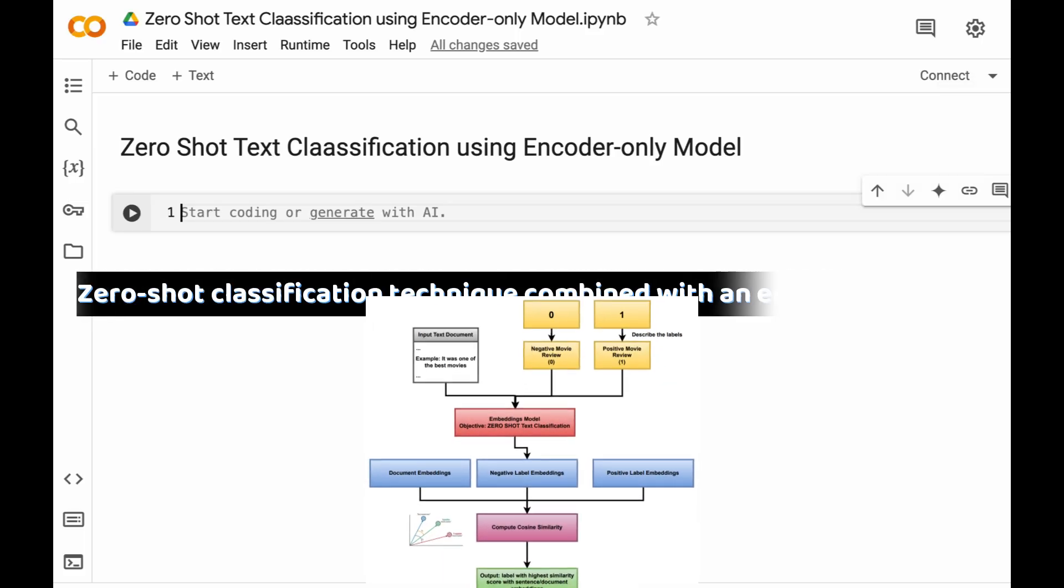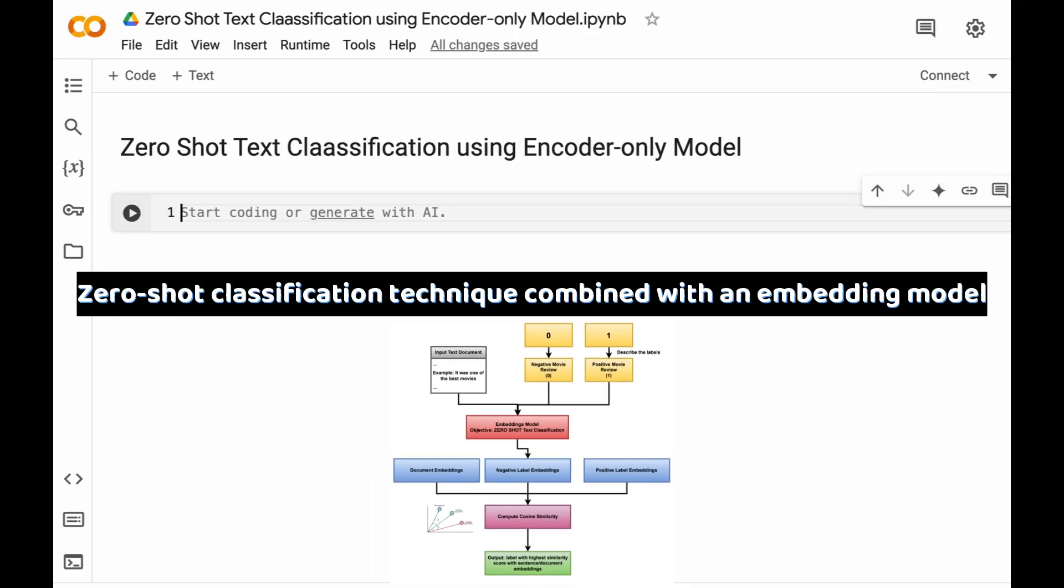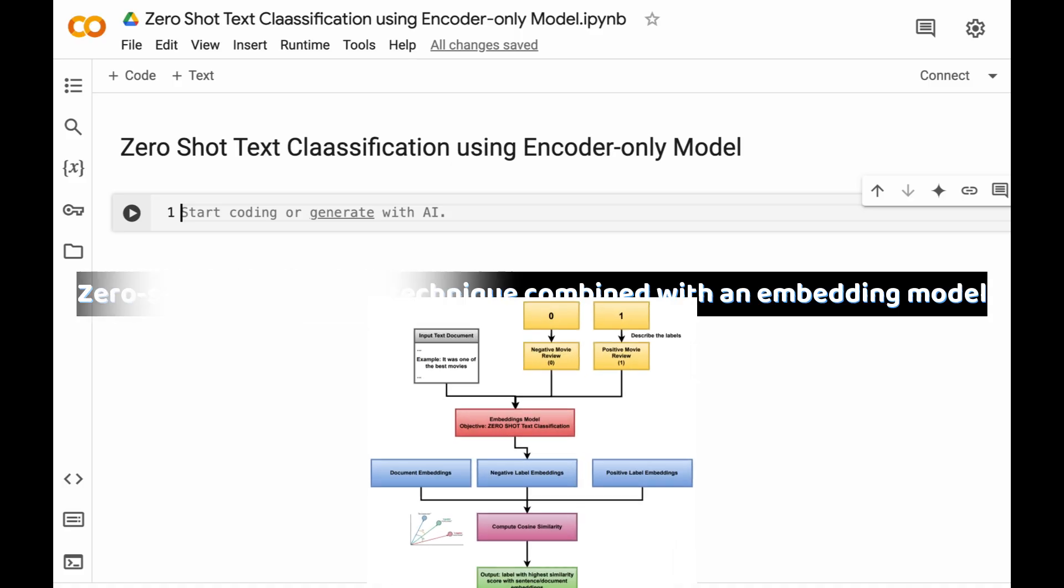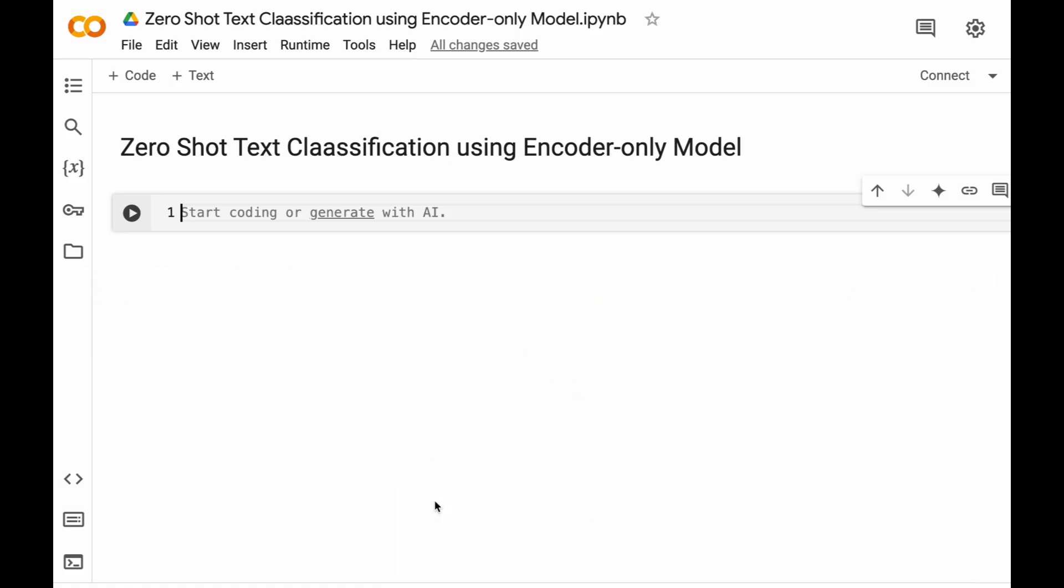In this session, we will learn how to use zero-shot text classification technique combined with encoder-only model or embedding model. The cool thing about zero-shot classification is that it allows you to classify text without needing any training at all.